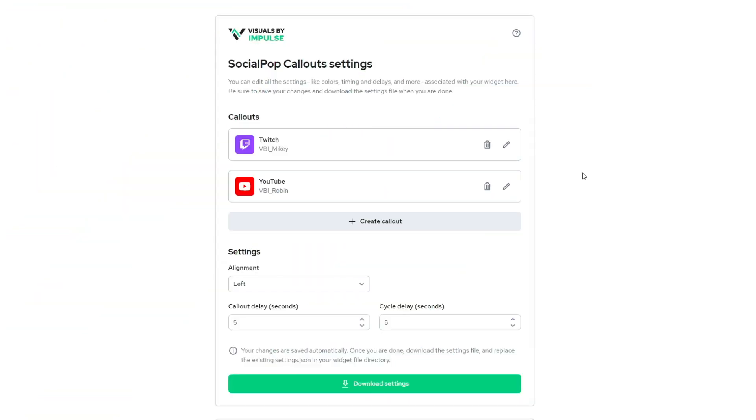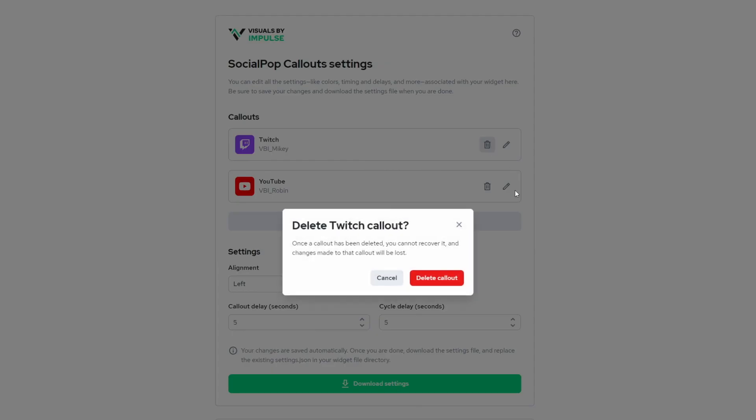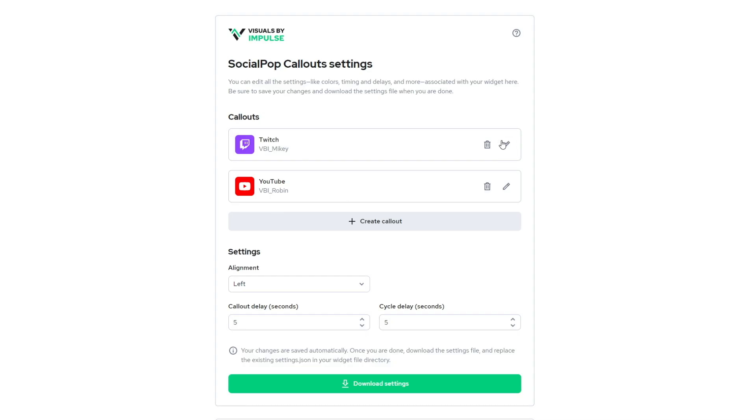Now, the editor has the callouts, which you can rearrange by dragging. You can delete or you can edit them. It comes by default with a Twitch and a YouTube already. And you have the settings for alignment, the callout delay, and the cycle delay in seconds.